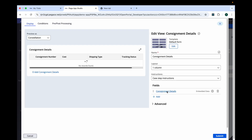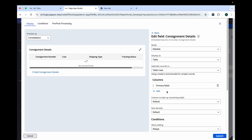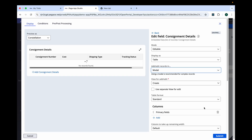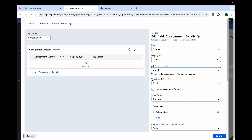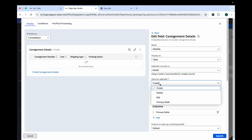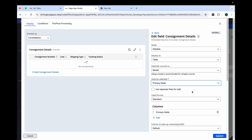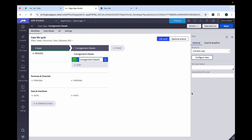Let's see what other modes we can give. We will give it as a modal. You can see here — view for add and delete will be primary field. Submit. Save and run.